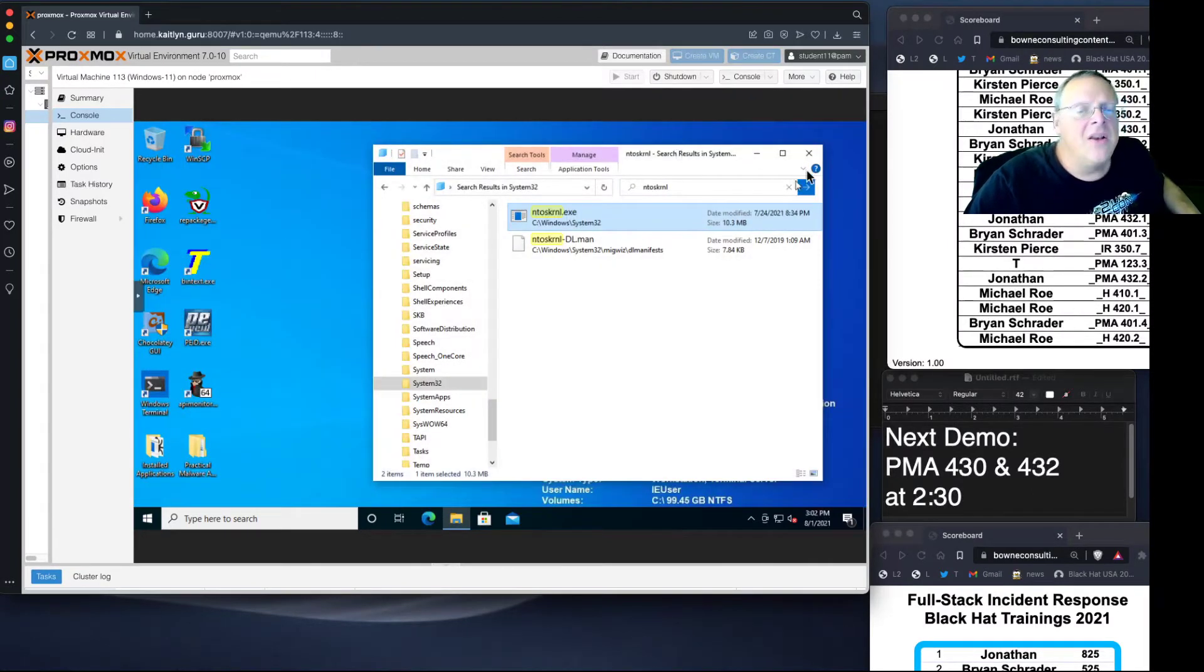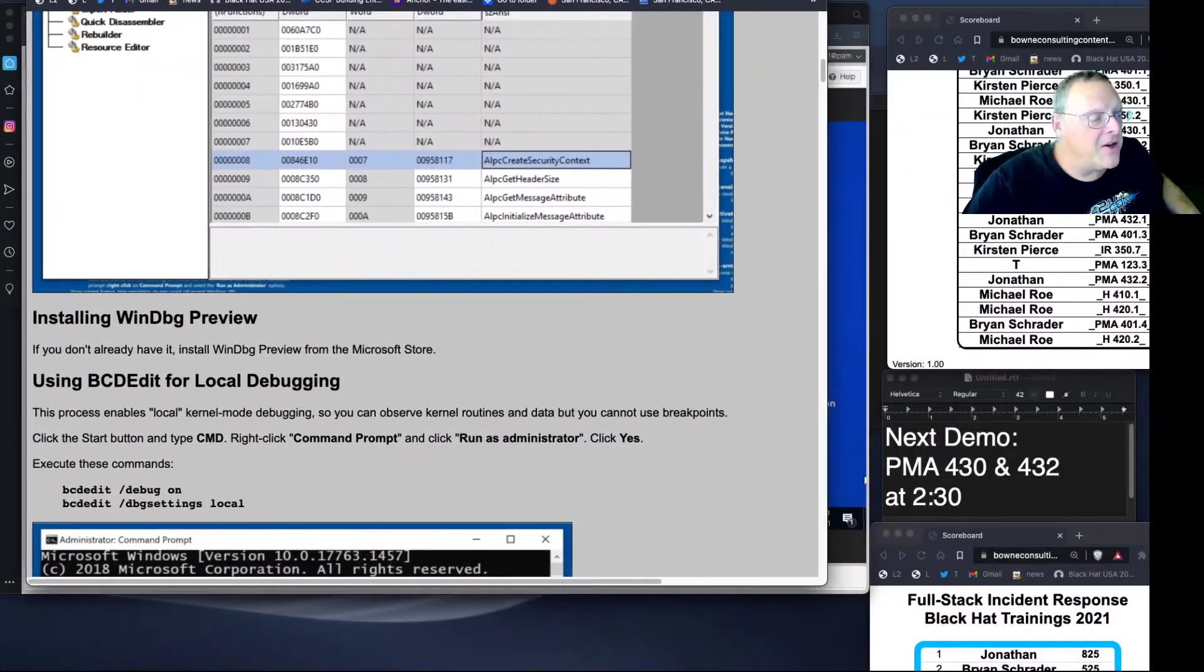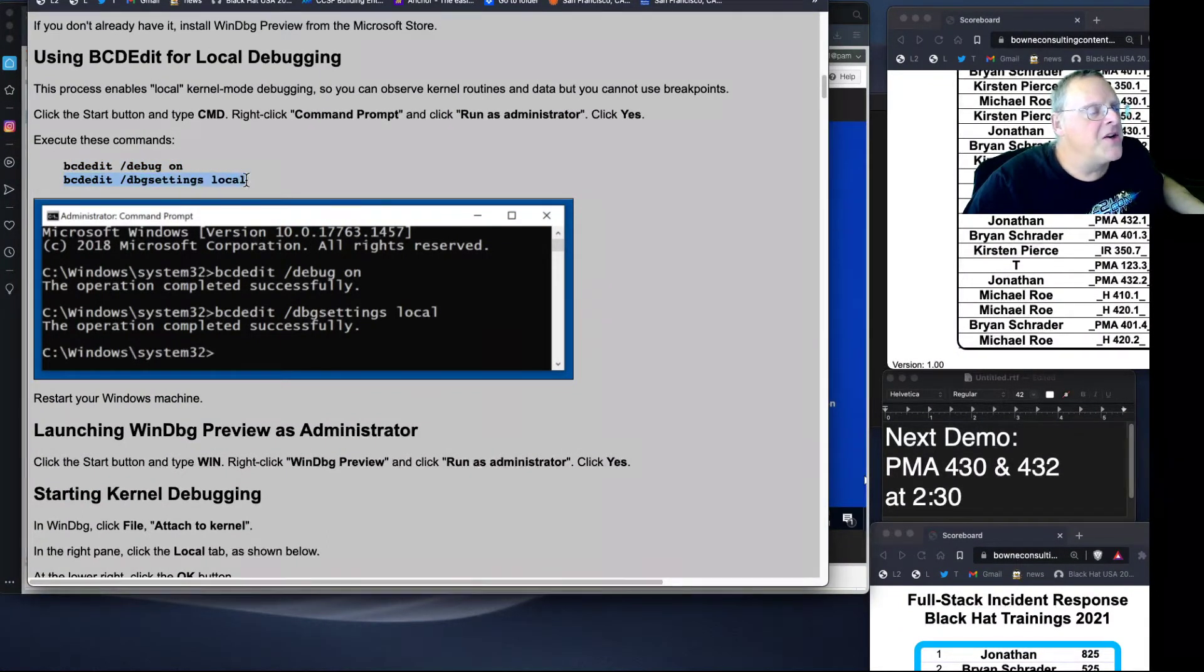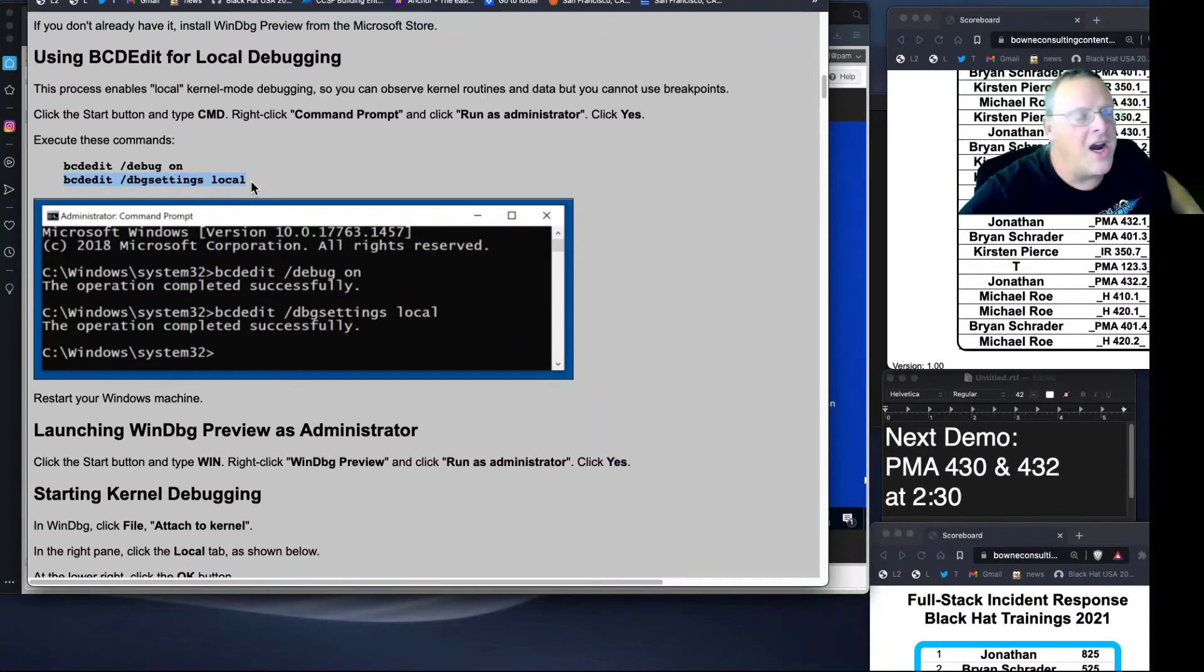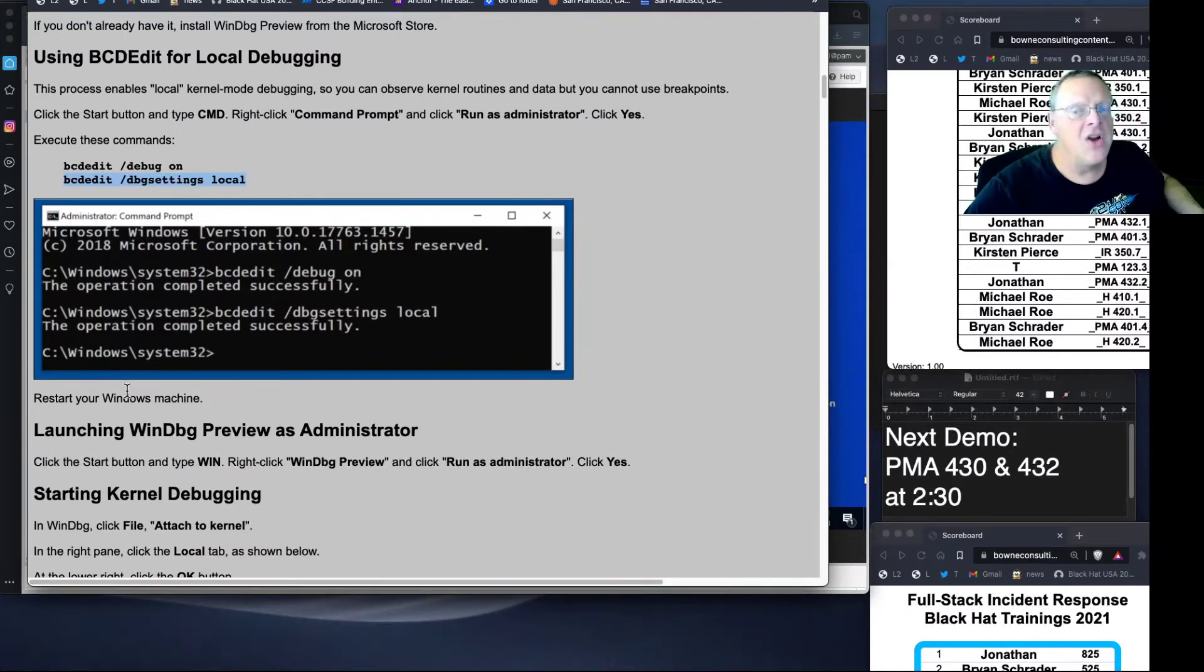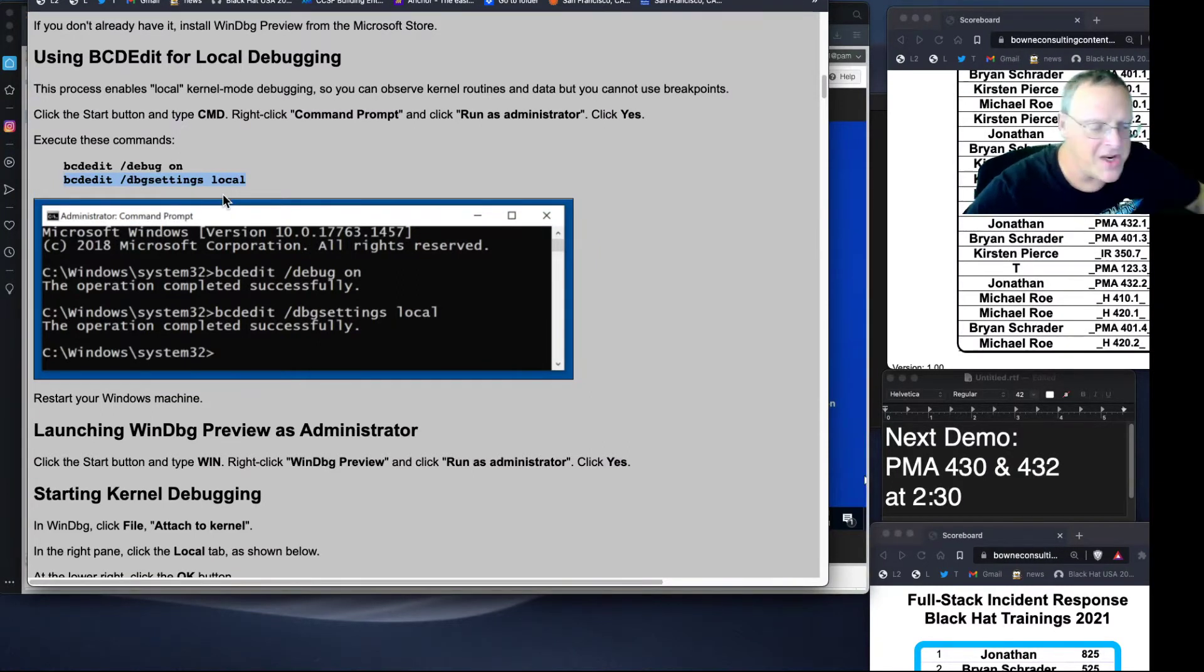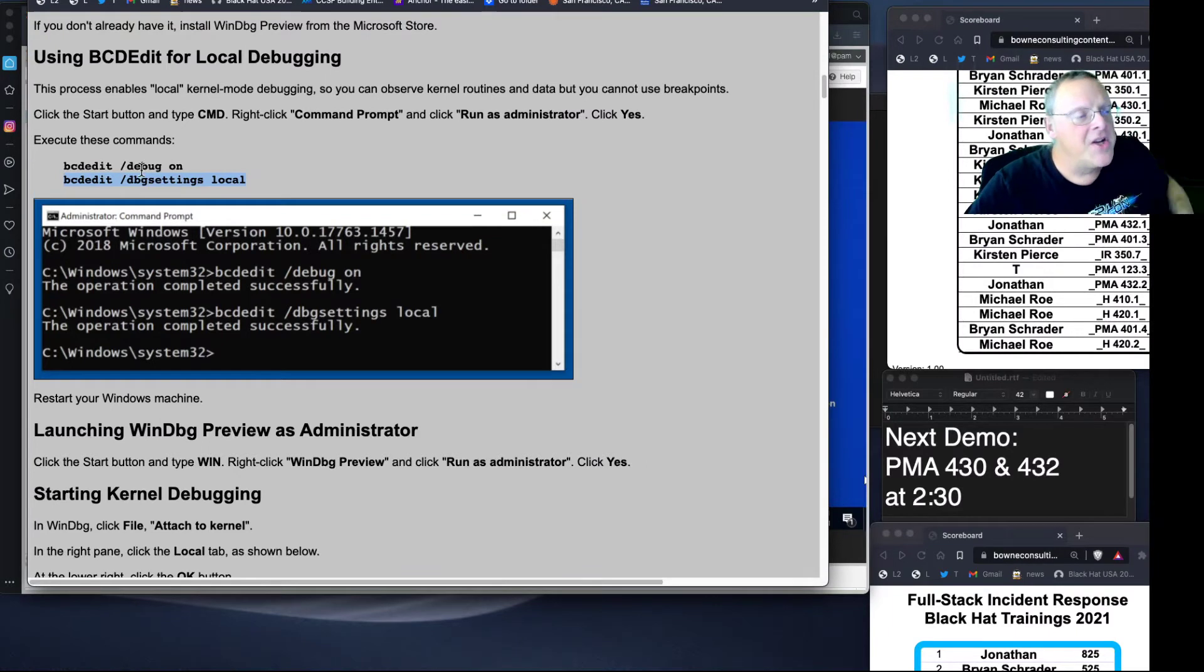If you want to do local kernel debugging, you have to do some bcdedit commands in the command line. This is one of the things I wanted to test. You have to do bcdedit debug on and bcdedit debug settings local. bcdedit is the boot configuration data and it's binary now. This changes your machine to a different boot up mode. Then you have to restart it with kernel debugging turned on, which causes a slowdown.